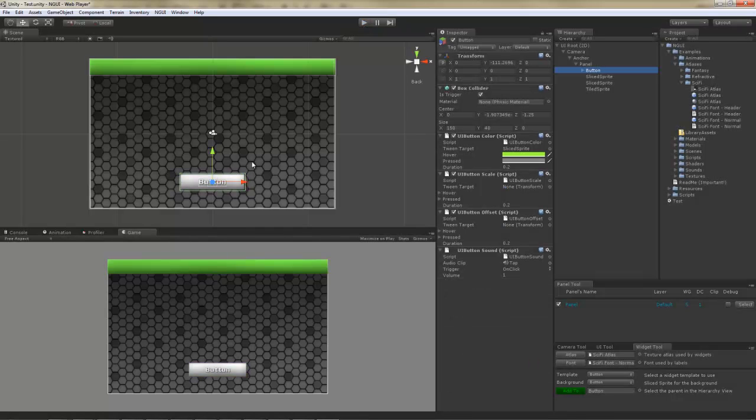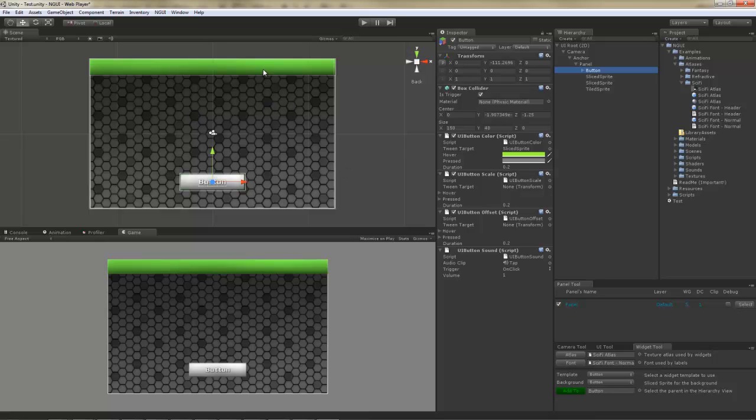When working within NGUI, whenever you want to select a widget in a scene, simply click on it. You will notice that it's outlined in blue, which indicates the current selection. And the sprite is also selected in the hierarchy.